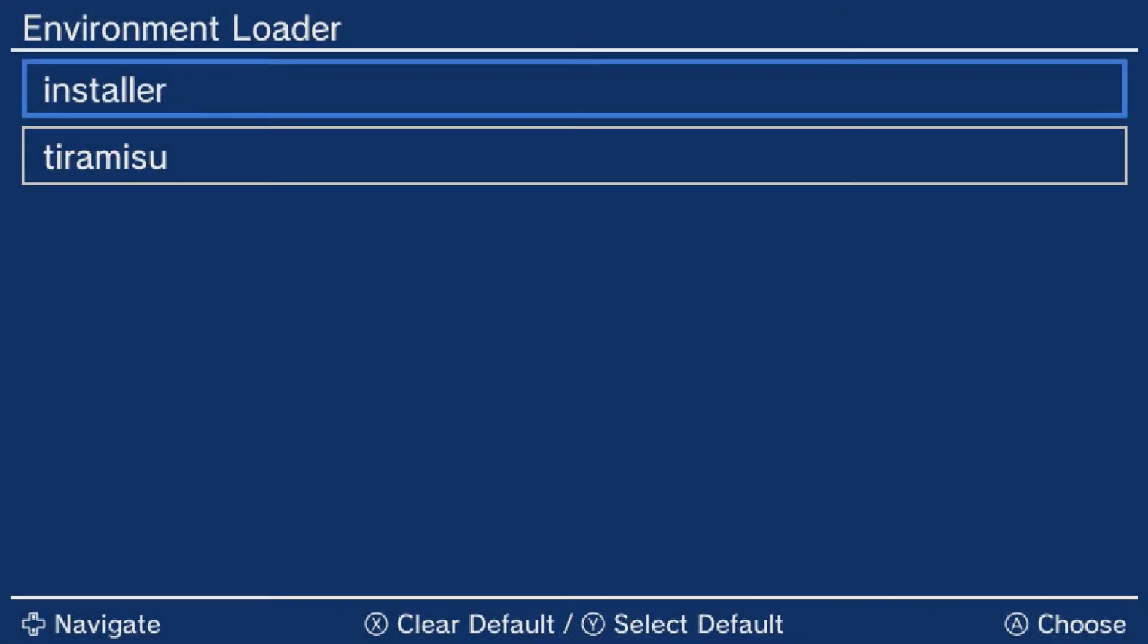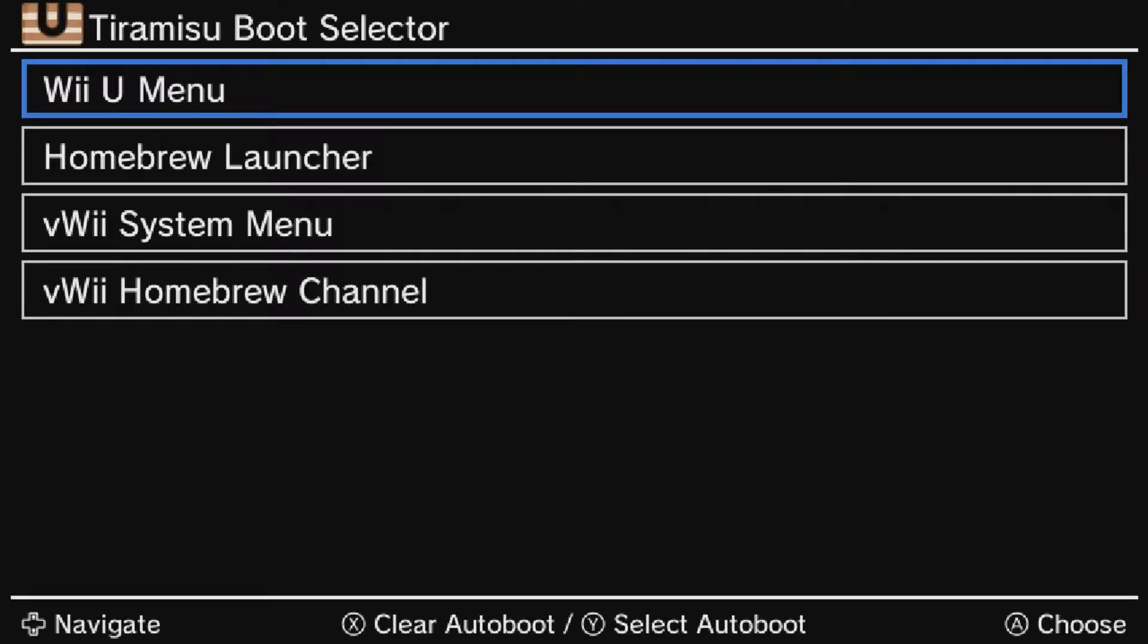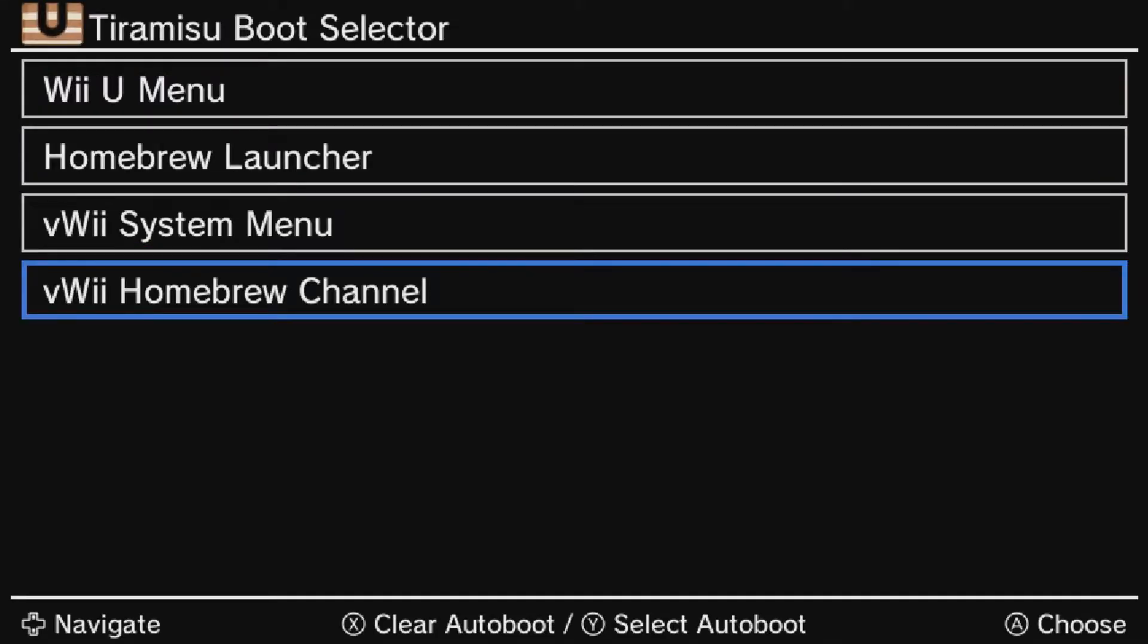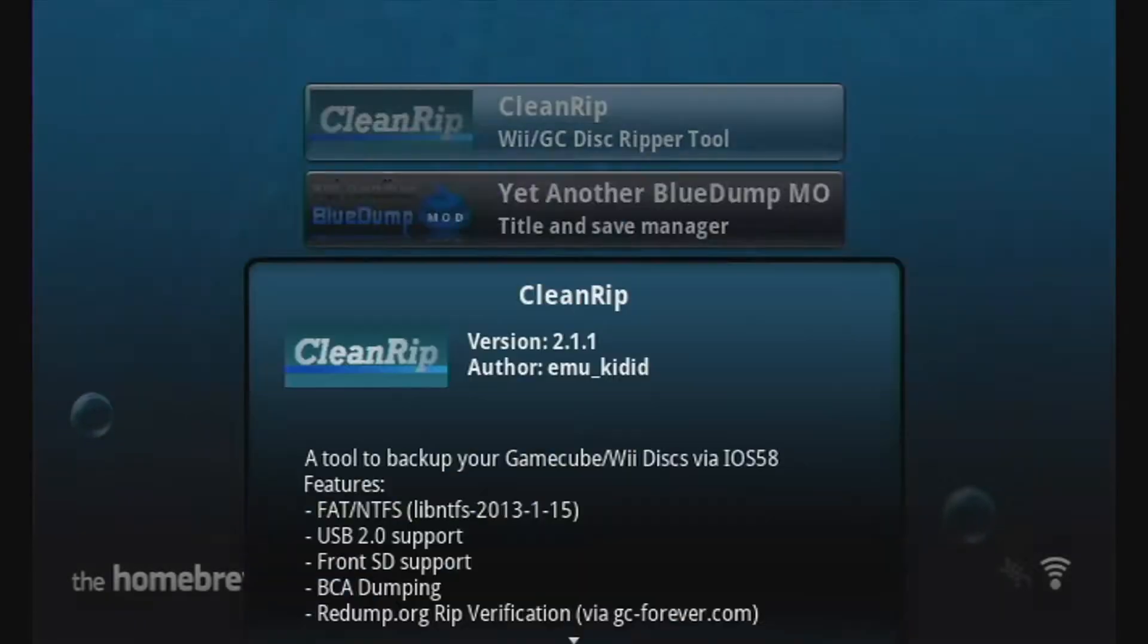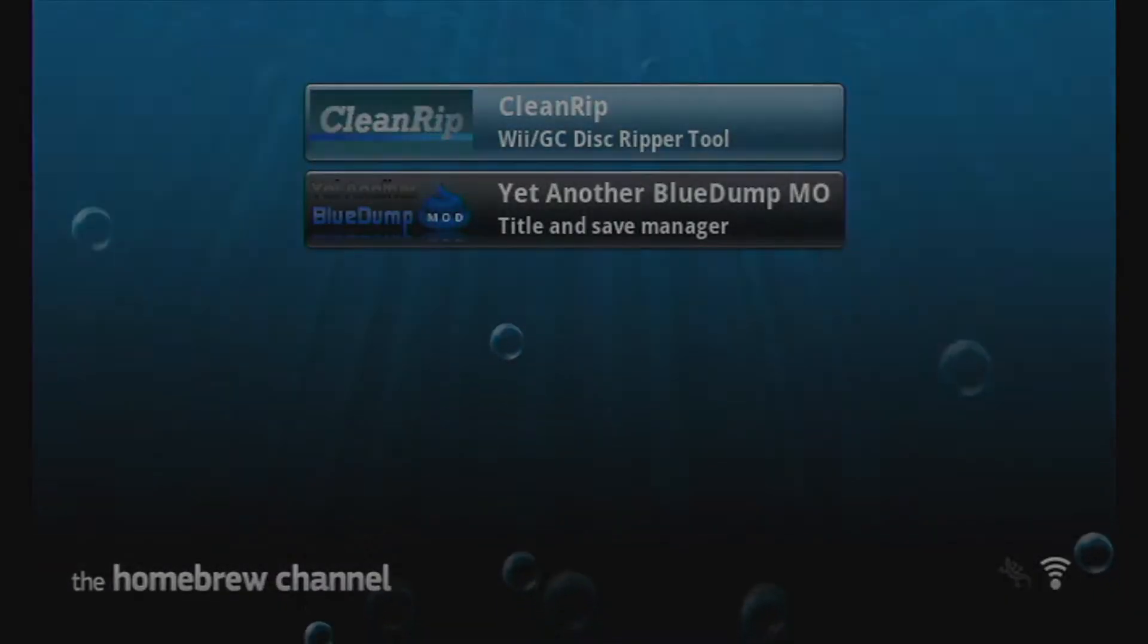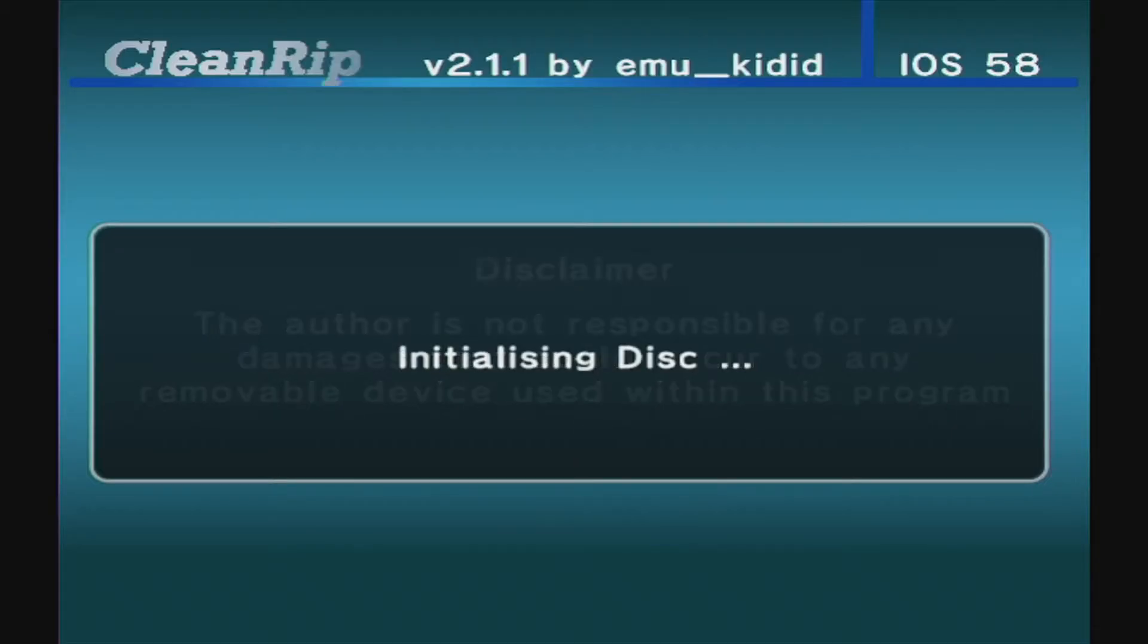All you need to do is download the CleanRip Homebrew app from the GitHub page and put it onto your Wii U's SD card's app folder. Launch your Wii U's Homebrew channel and run the application.